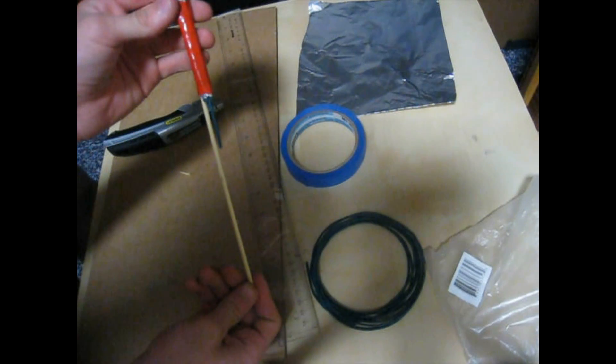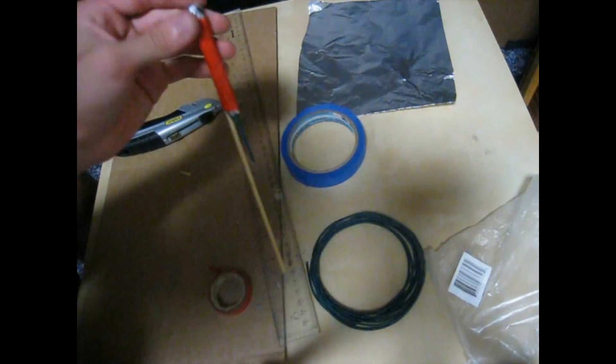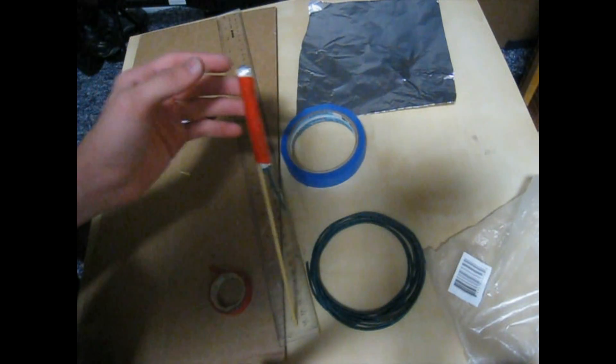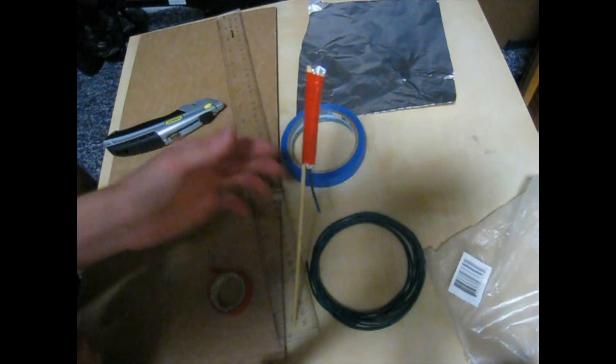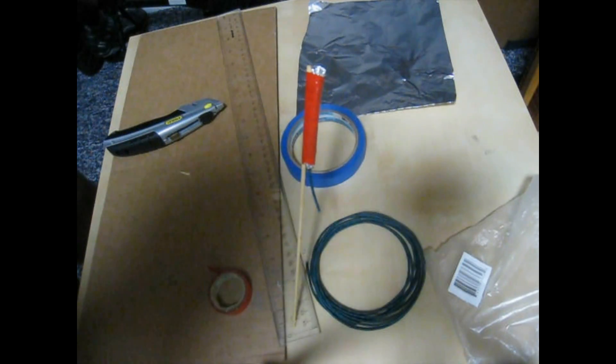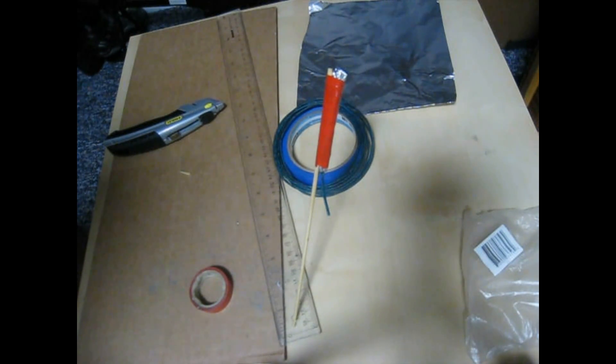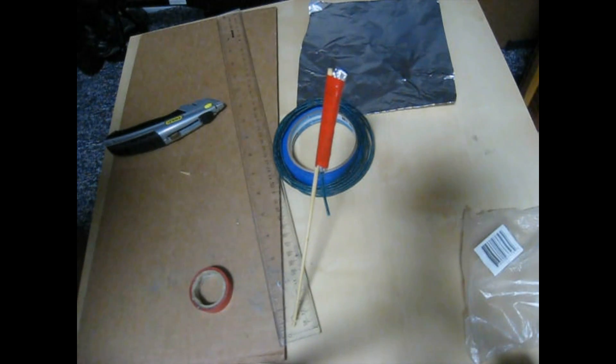The burn time is pretty quick on it. I would say a few seconds. That is how you make the rocket. I will show you it working outside later.